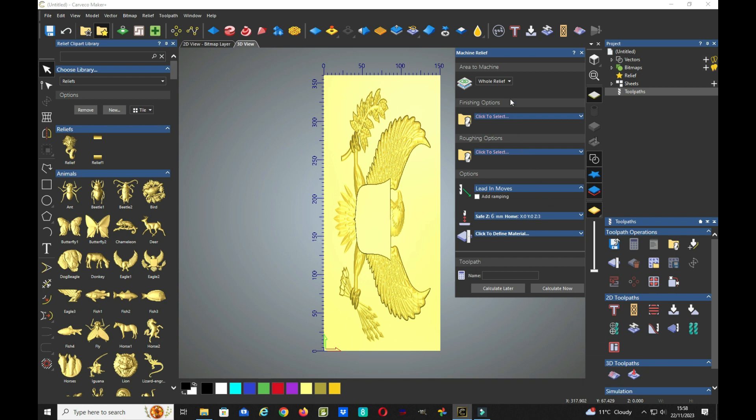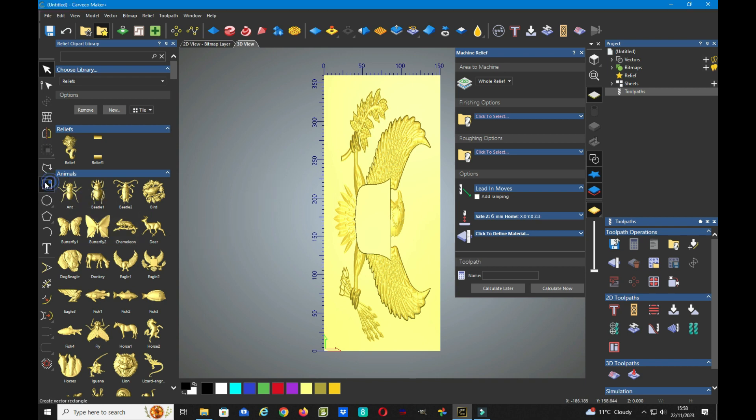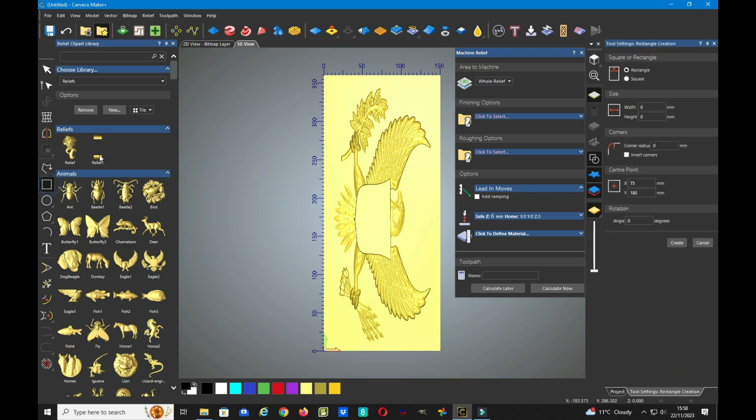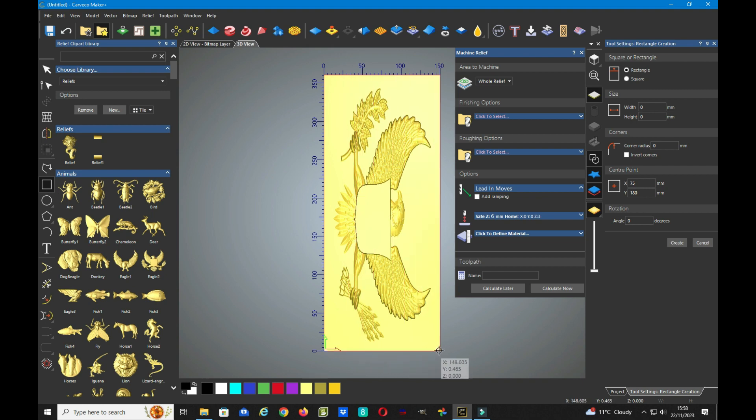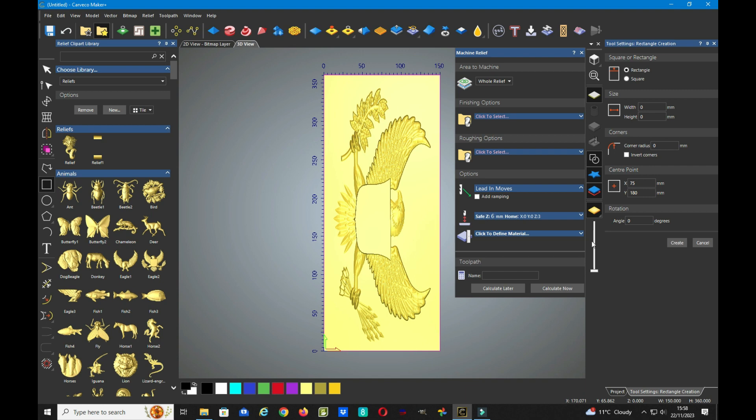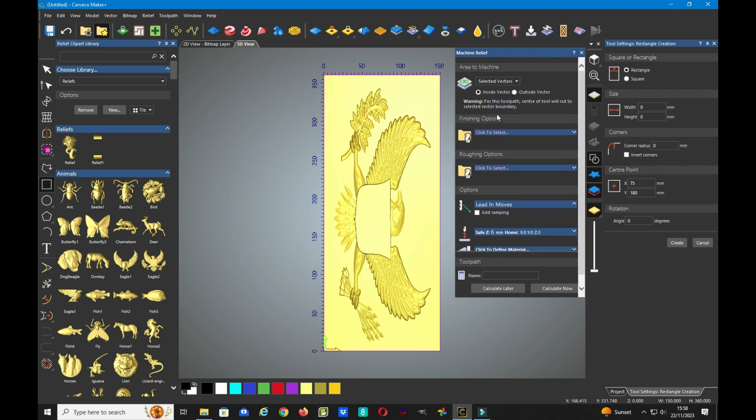We now need to create a vector around our work. So we drag across the rectangle tool, create a rectangle around the whole of the work piece because that's where it's going to go. So we bring that round and we'll tell it to create a vector. So now we have a vector created around our whole relief. But we only want to select inside the vectors.